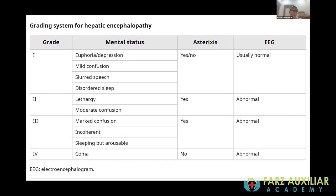At grade three and four, chances of spontaneous recovery are very low, so referral for liver transplantation should be early. In vivas, you should be able to assess the clinical scenario and determine whether this is grade three encephalopathy requiring referral, or grade one or two where you can still manage at a lower level center without needing a transplant center.